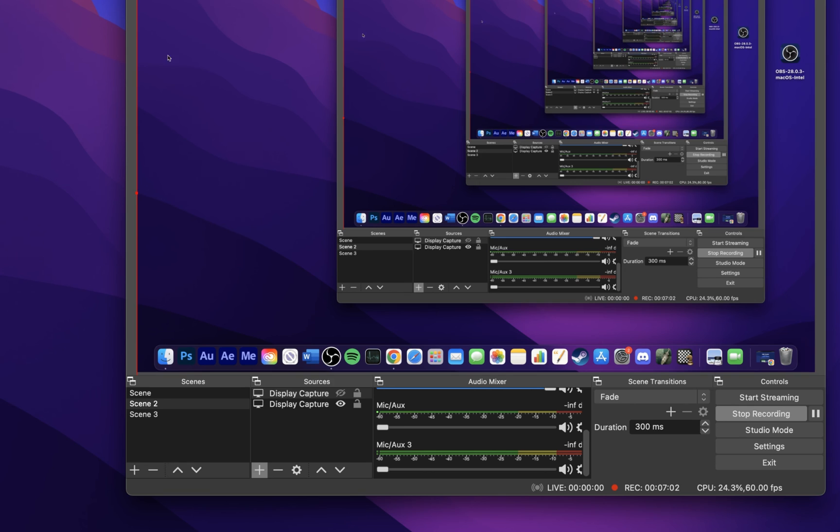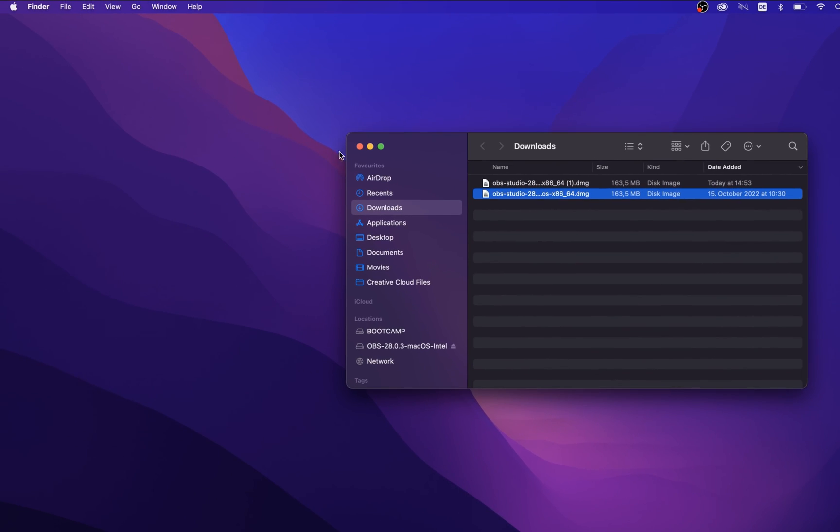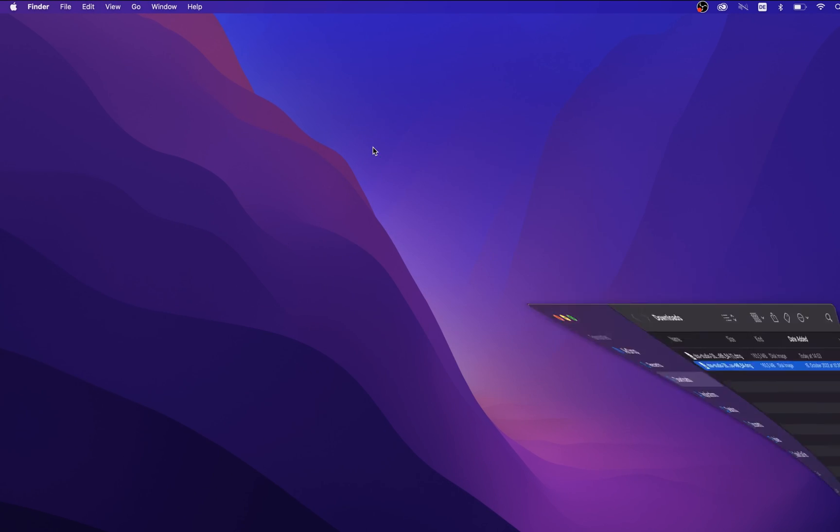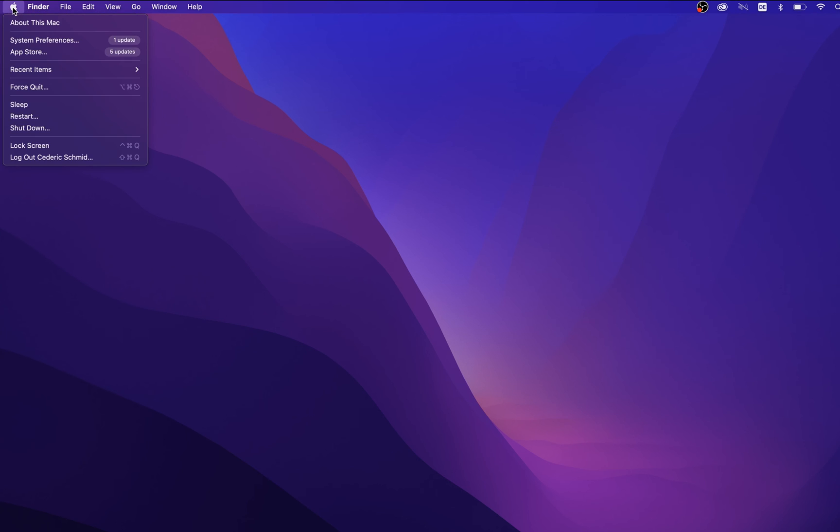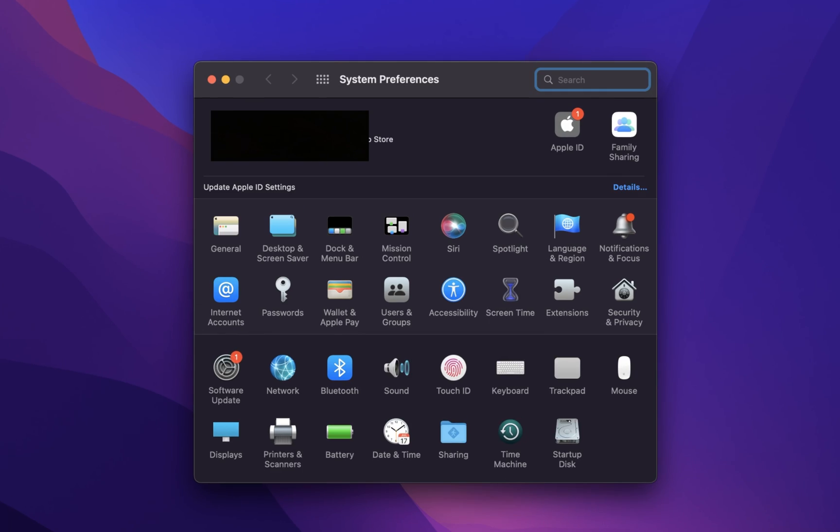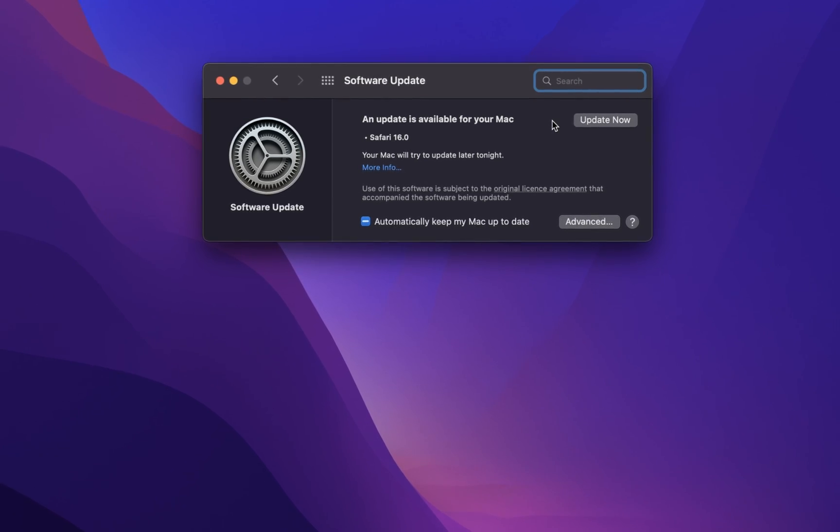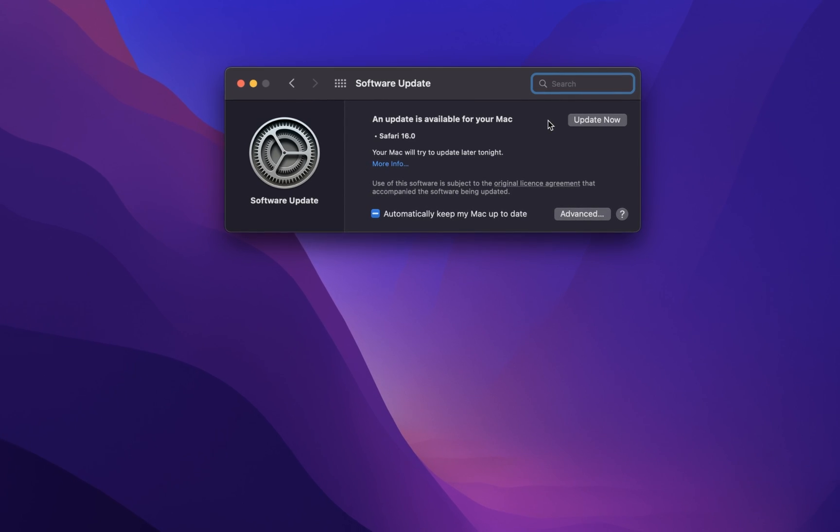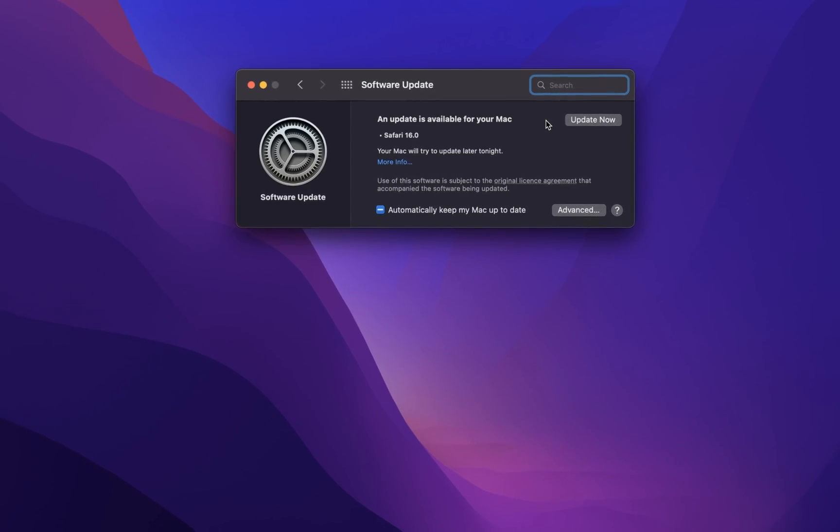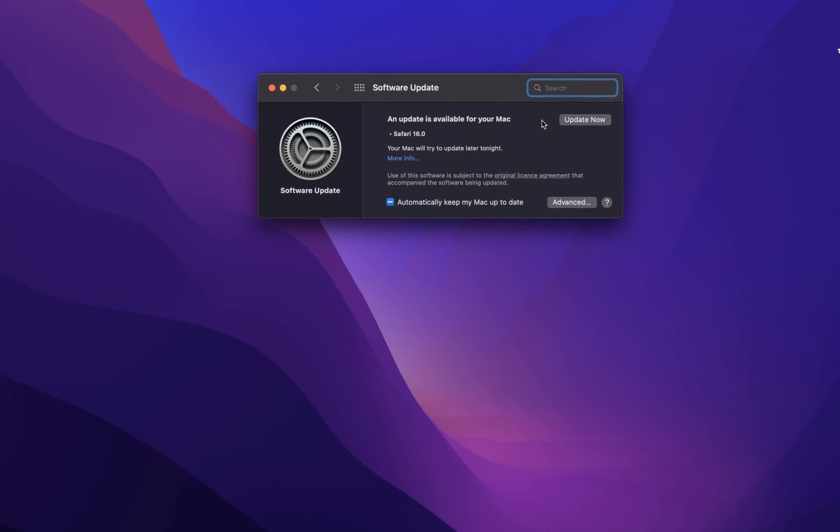In case your Mac is getting slow, or if you experience lag while recording, then make sure that you are running the latest software update. In your System Preferences, navigate to Software Update and make sure to download and install the latest macOS version to your system. This will also require you to restart your Mac, which will prevent some applications from running in the background using up your Mac resources.